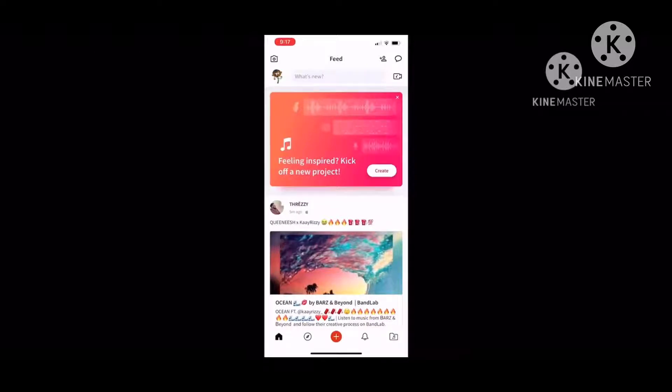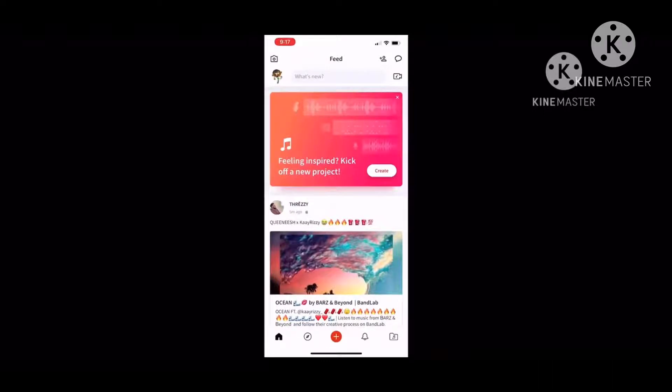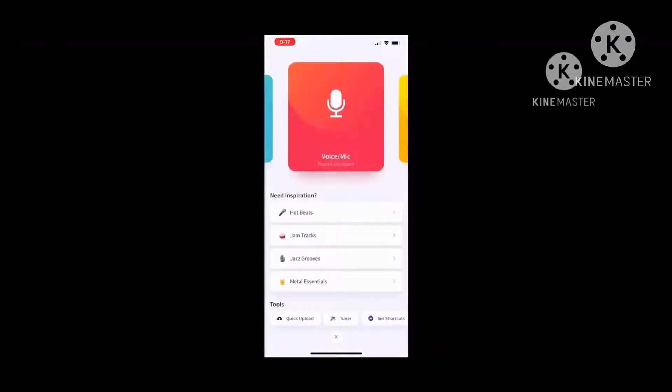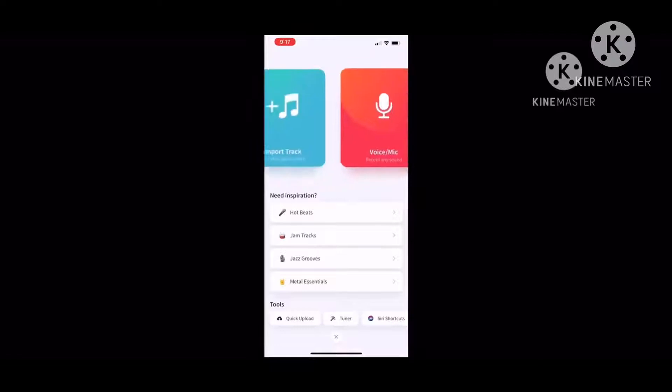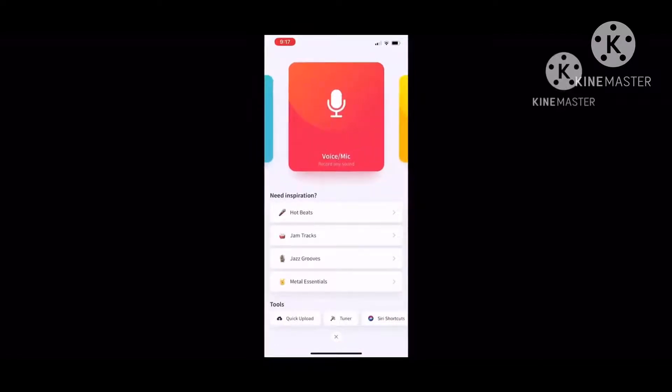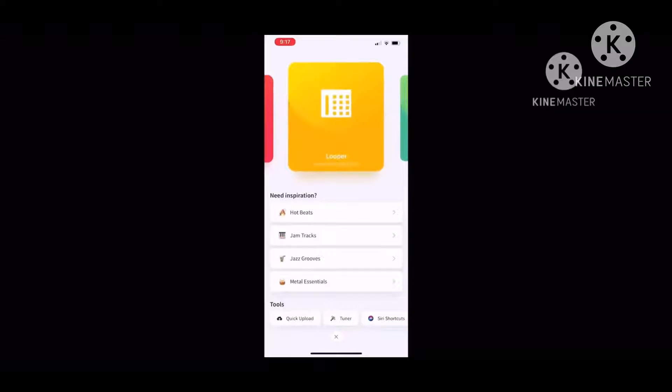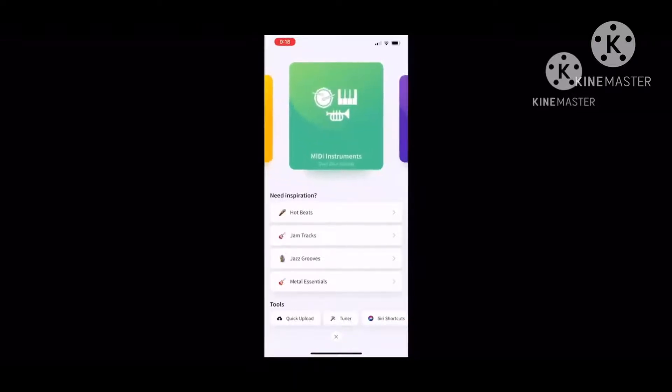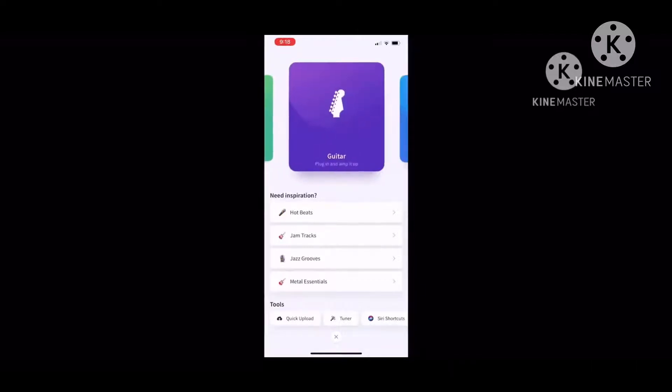If you want to make a song, you press the plus button and then you import a track that you want to select. If you don't want the voice make, you can use the looper where they got packs of beats and loops, and MIDI instruments where they got over 200 plus sounds.